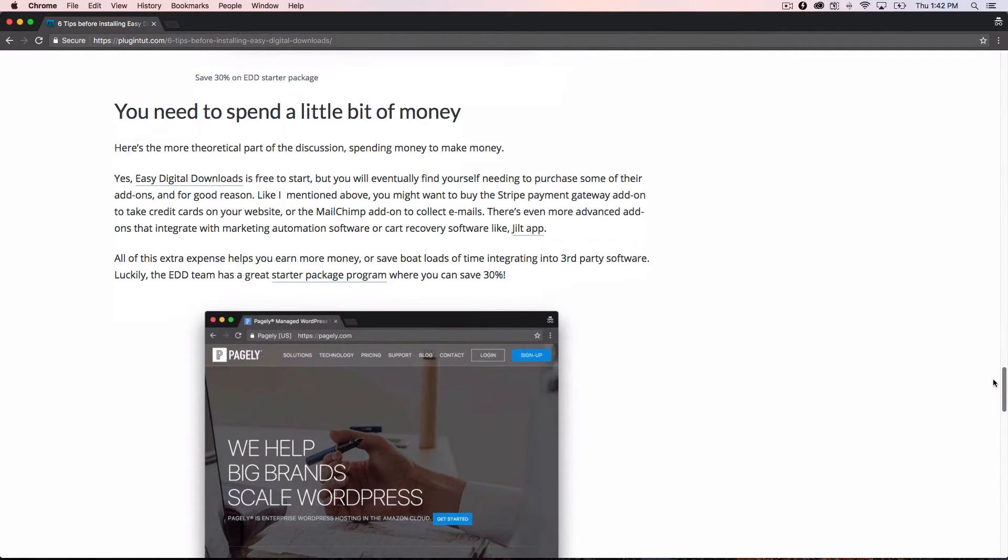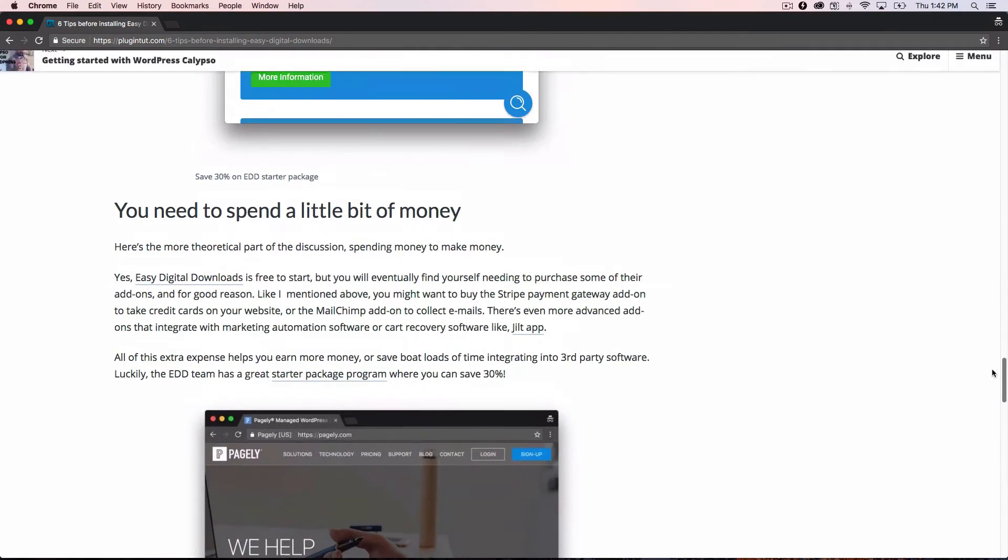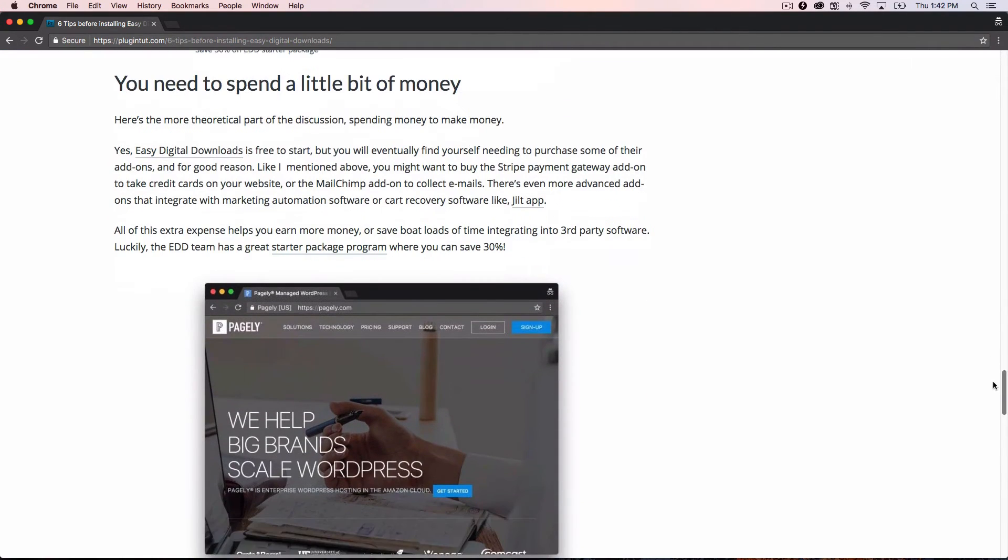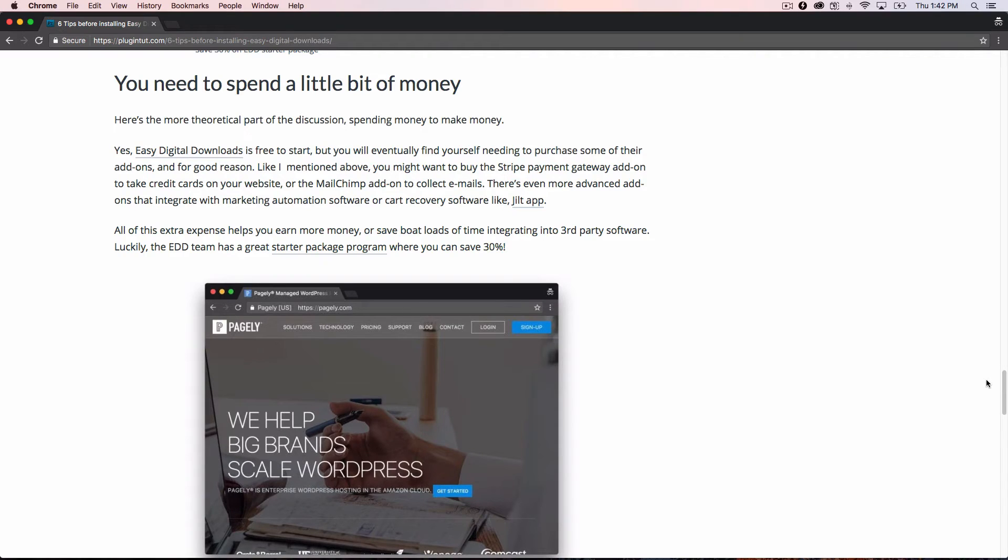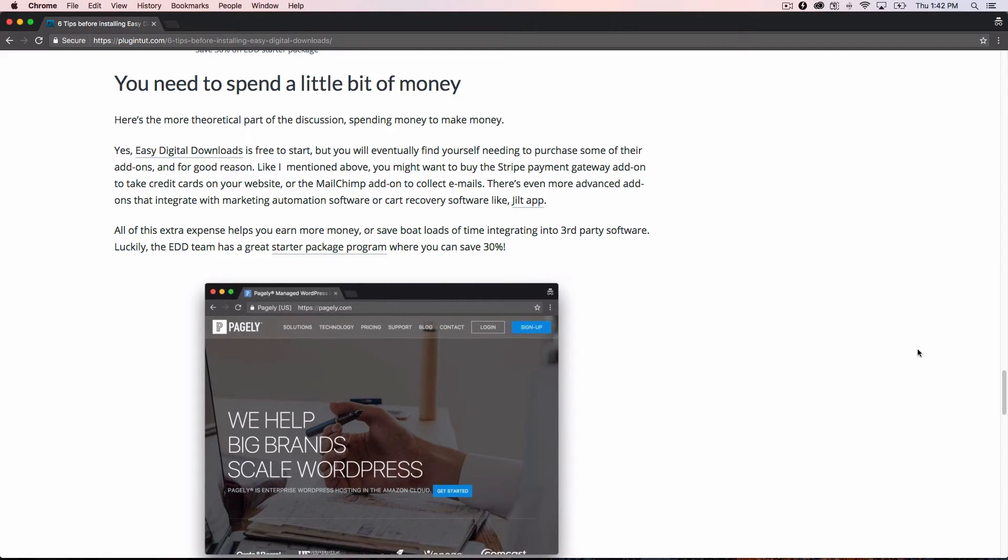Tip number five, right? Four. You need to spend a little bit of money. Again, this is where it comes into play. Depending on where you're at in your business, you can start with easy digital downloads for free and you can try to sell your products. And if it works for you, that's great. But eventually you'll spend a little bit of money to get that Stripe add-on. And then maybe eventually you want to get into collecting MailChimp emails as somebody checks out.